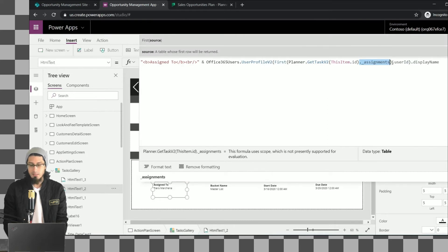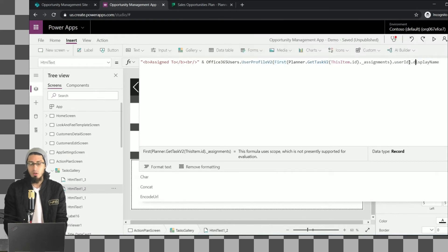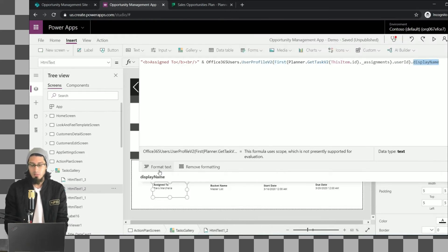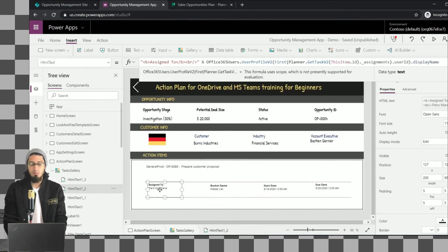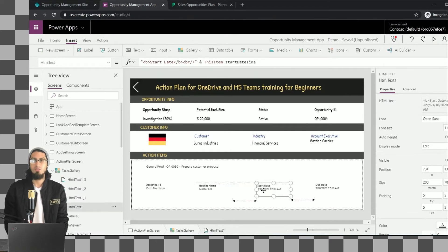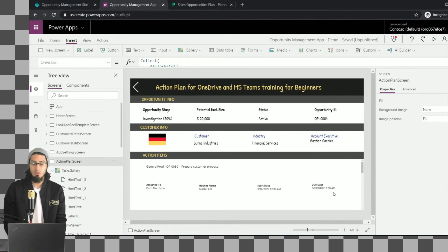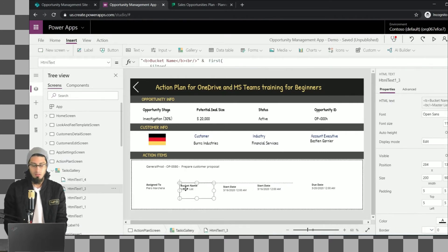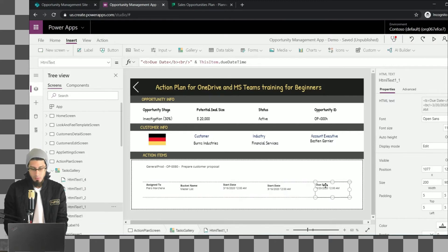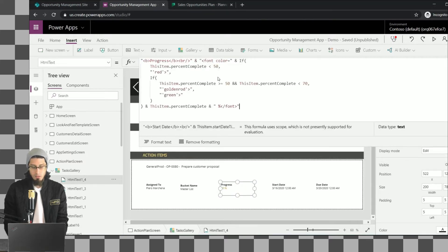We use GetTask and get the Assignments property to retrieve the user ID. Then using the Office 365 Users connector's DisplayName property, we get the name of the assigned user. As you can see, in that formula we used two connectors — the Office 365 Users connector and the Planner connector — and with some additional validations we get the user who has been assigned to the task.